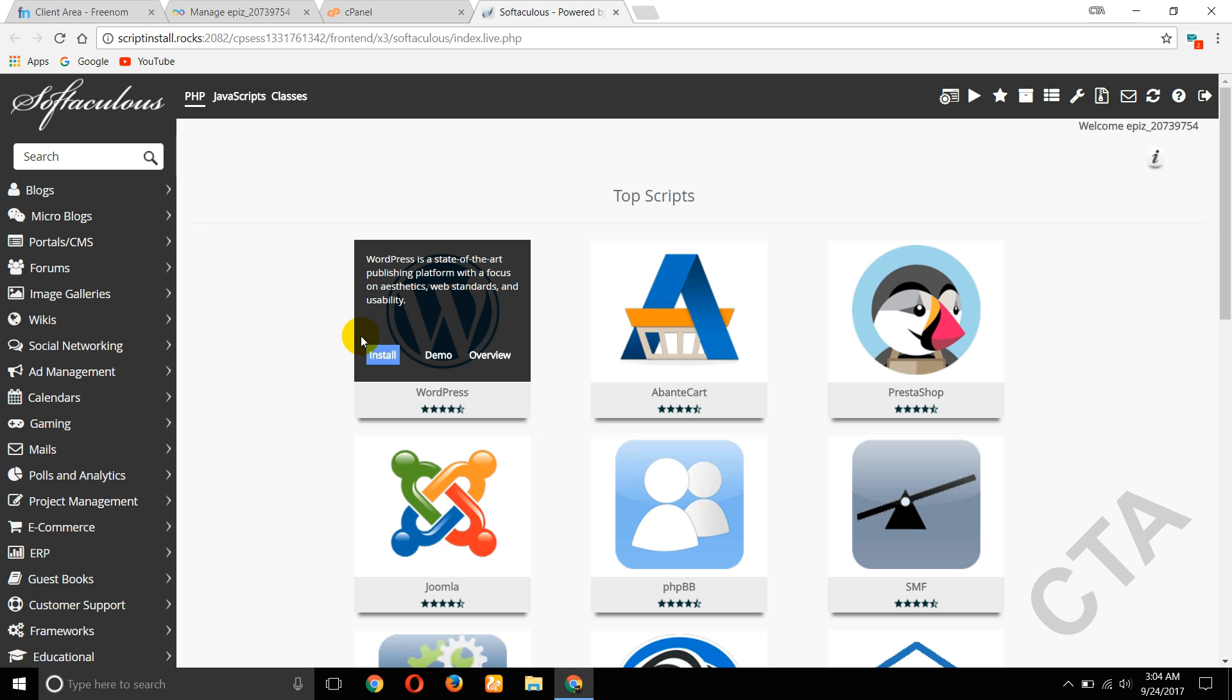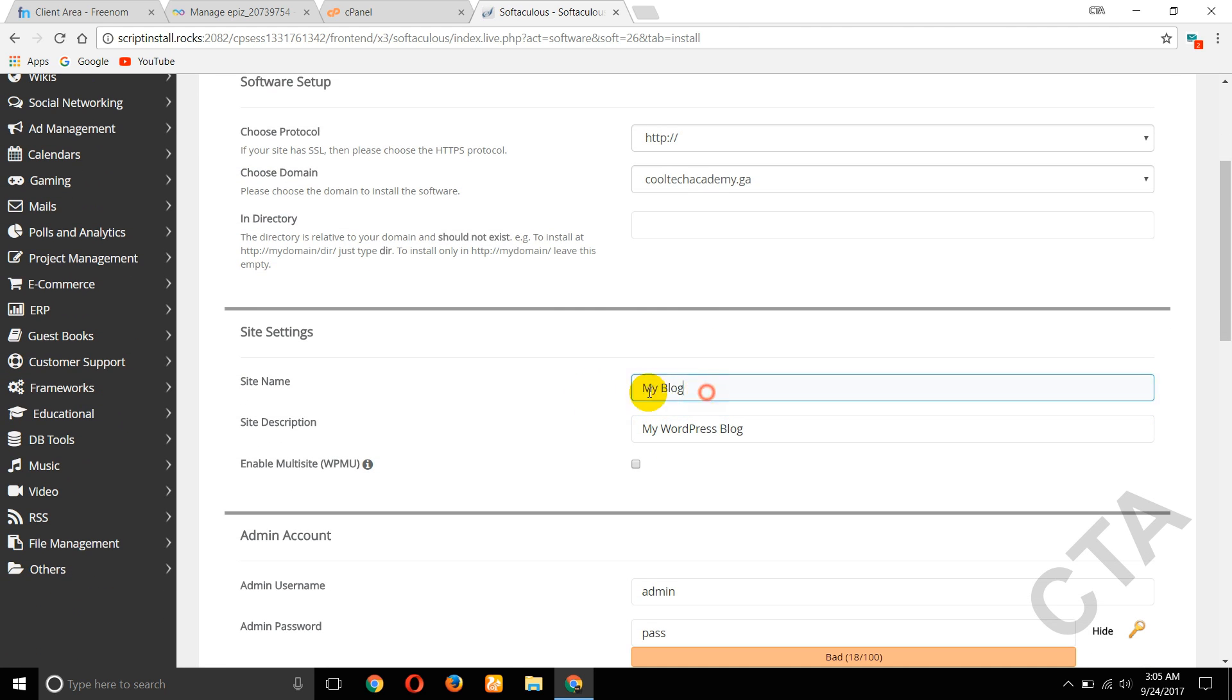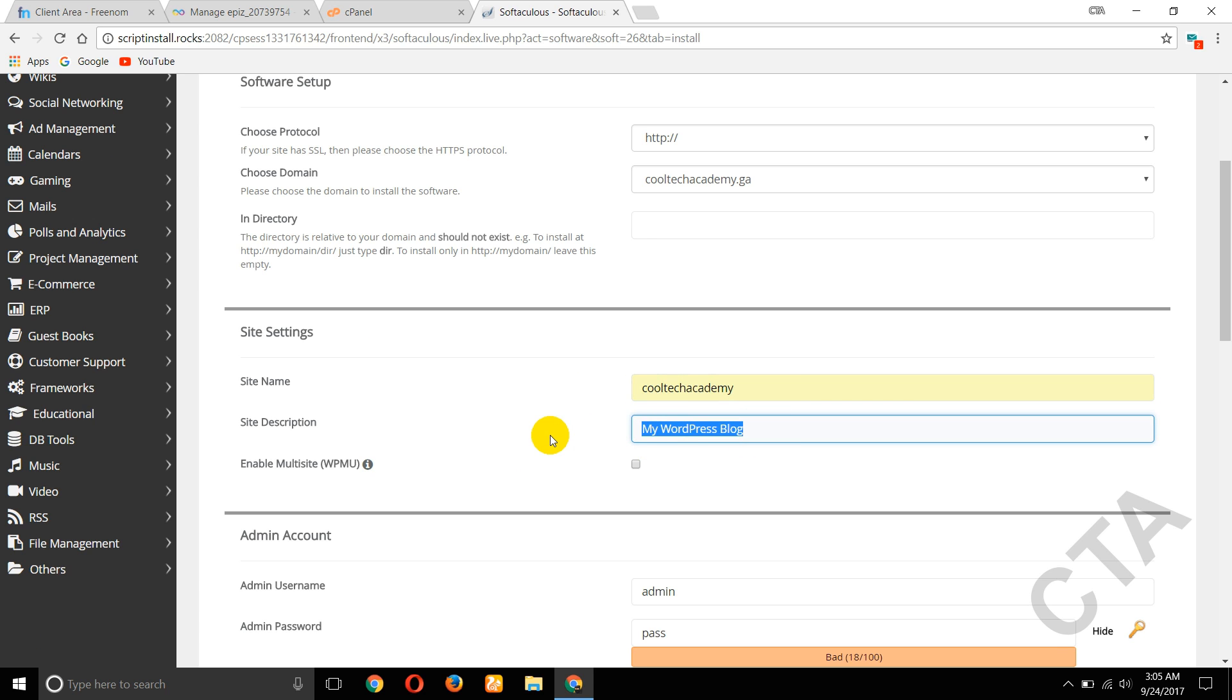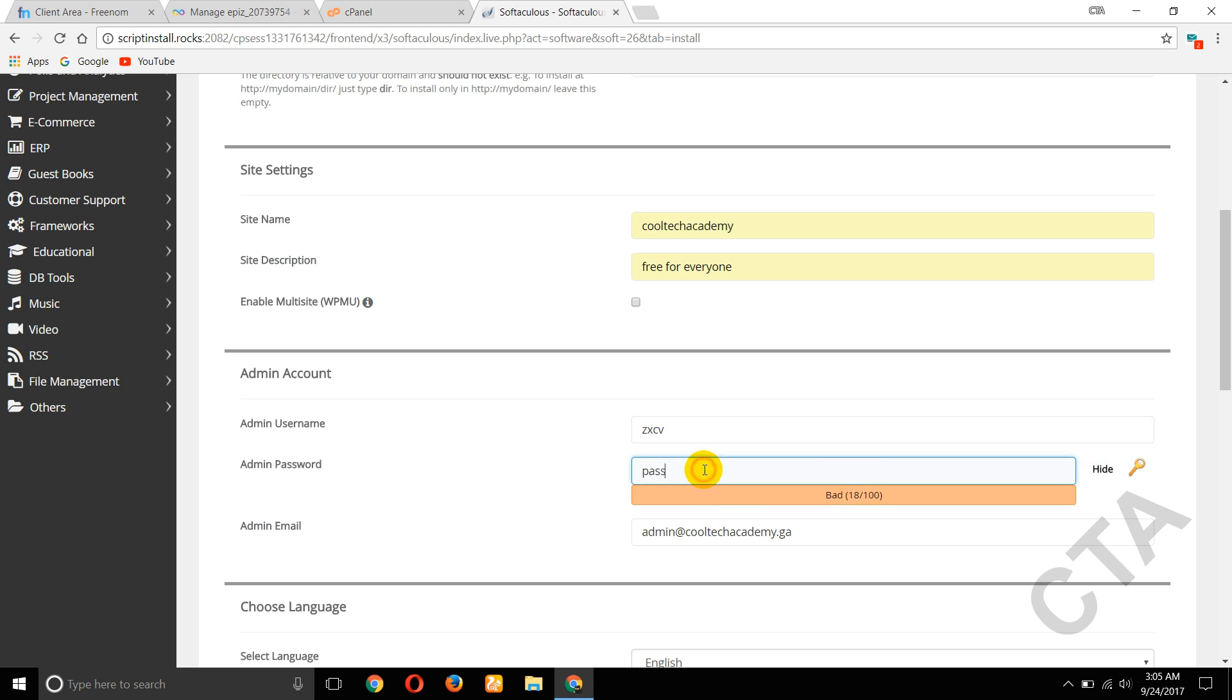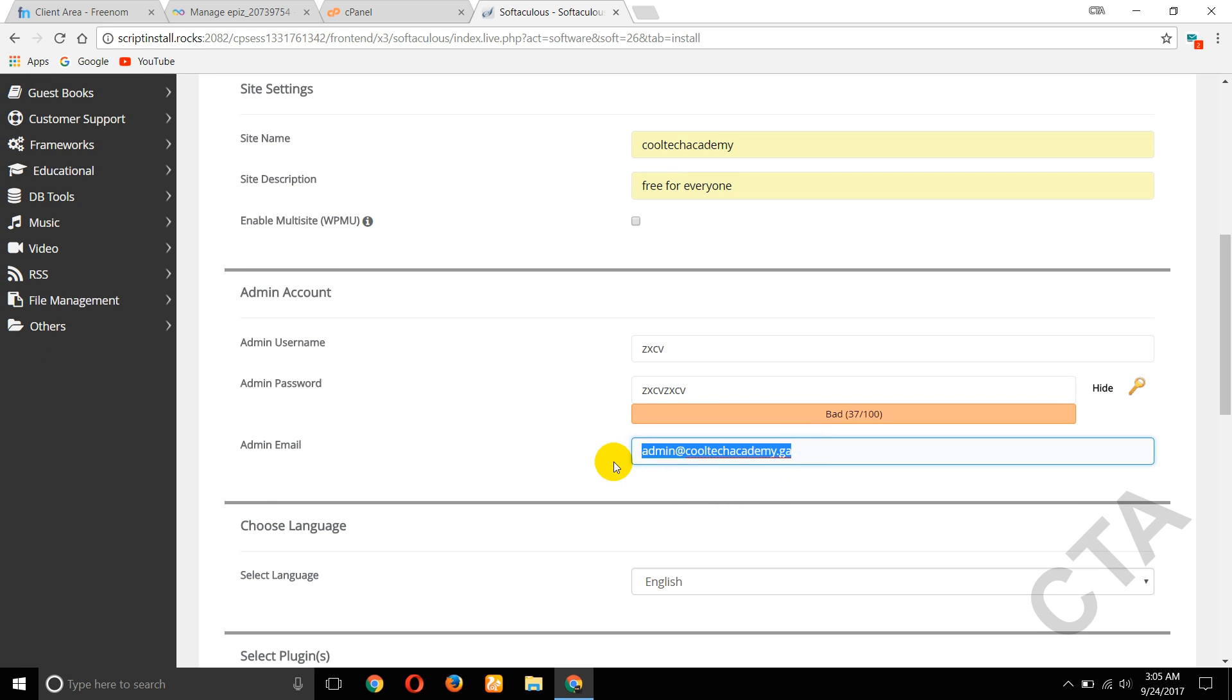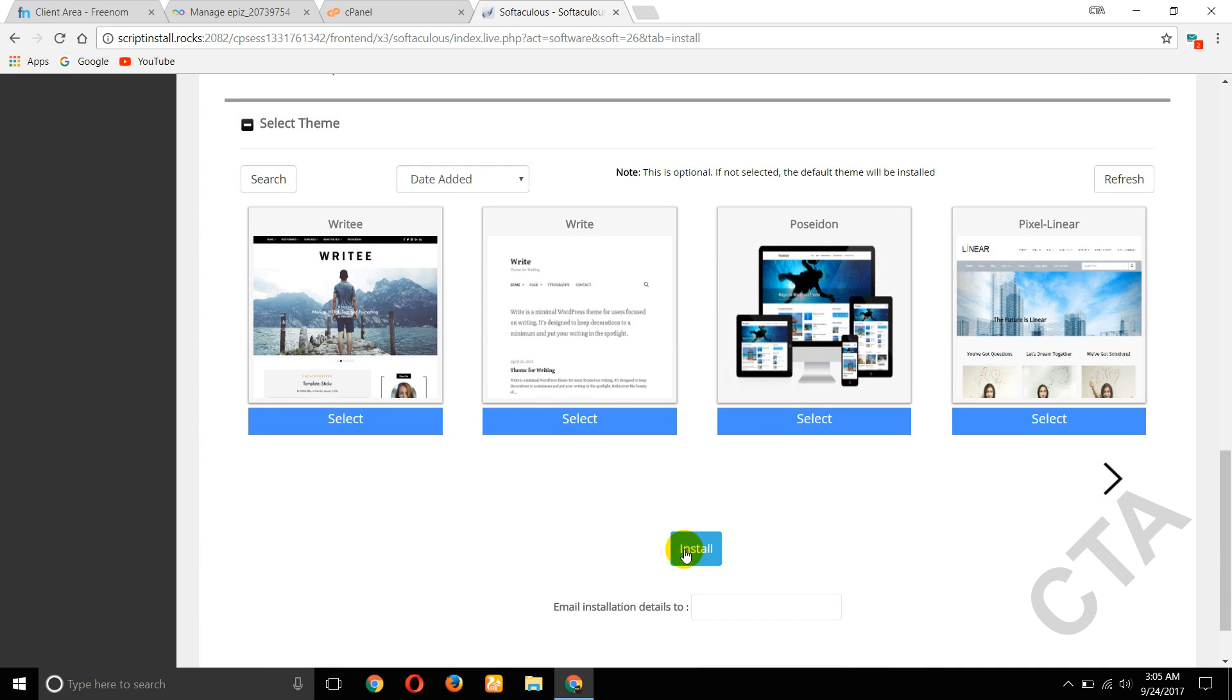Here site name, give our website name and site description: free for everyone. Now give admin name, give our email address. This is a tutorial so I am not giving it down. Click on Install button.